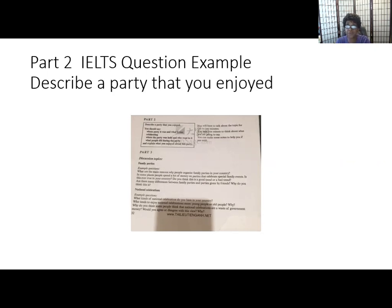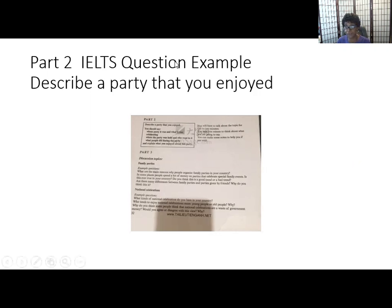However, in this event a student has received a document and is preparing for a Part Two. In this activity you are asked to describe a party that you enjoyed. You will receive a cue card such as this from the examiner. You will have one minute to write down information.